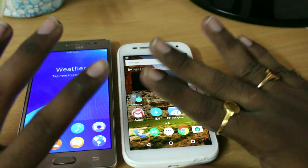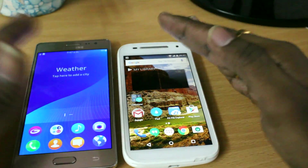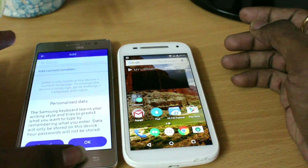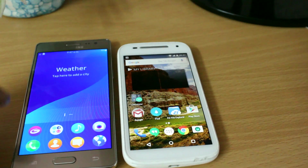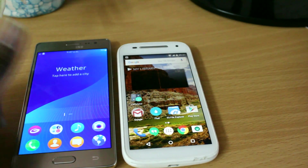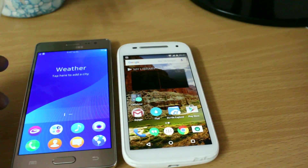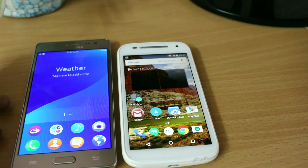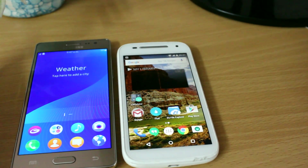So those are the differences between the Android operating system and Tizen OS. I hope you liked this video — hit the thumbs up button if you did, subscribe for more videos like this, and thank you for watching. Bye!